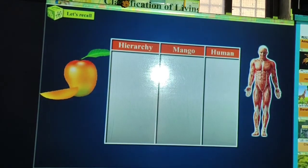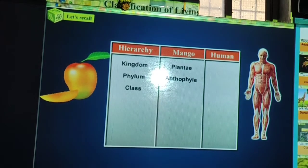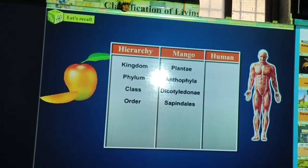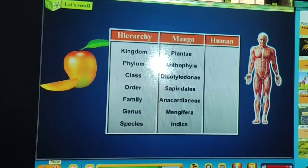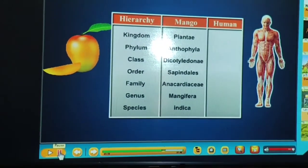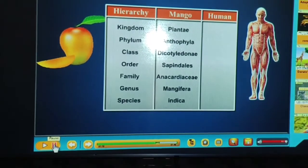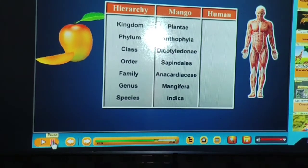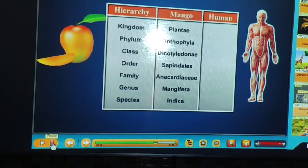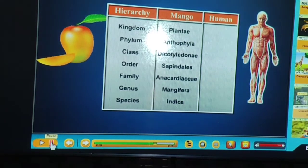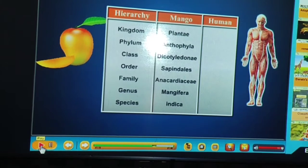Let's look at the classification table for mango. Mango plant belongs to Kingdom Plantae, Phylum Anthophyta (flowering plants), Class Dicotyledonae (two cotyledons), Order Sapindales, Family Anacardiaceae, Genus Mangifera, Species indica — named indica because it is found in India. This is the full classification of the mango plant.